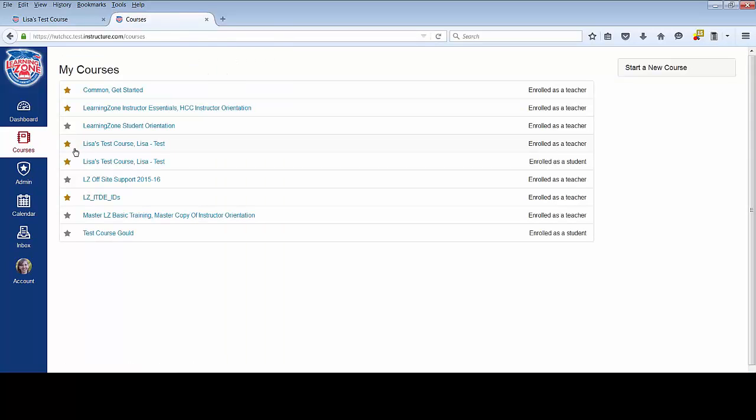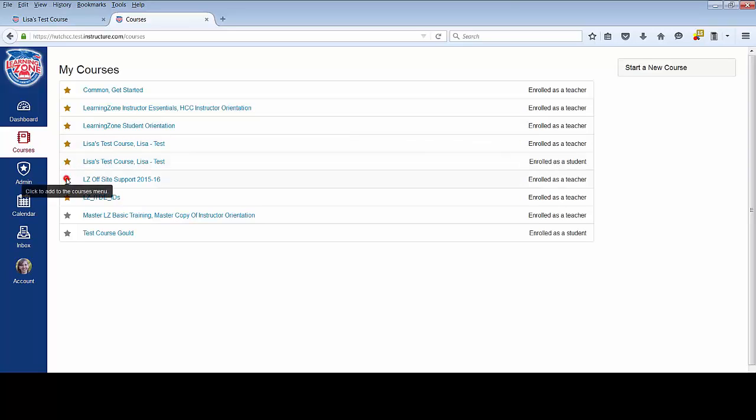In order to customize the courses that display in your dashboard, you simply need to click the star icon. When the star is yellow, it means that course is going to display in your dashboard.